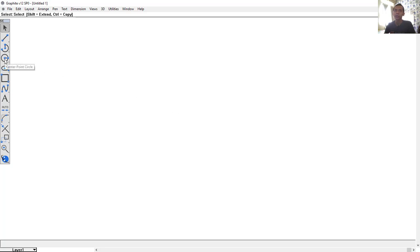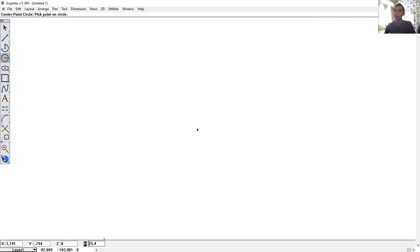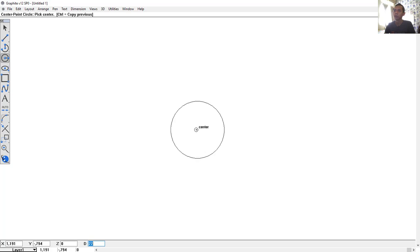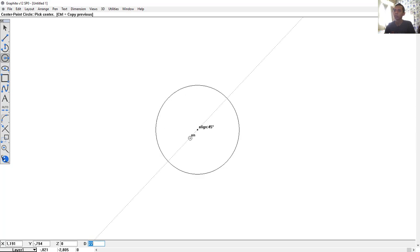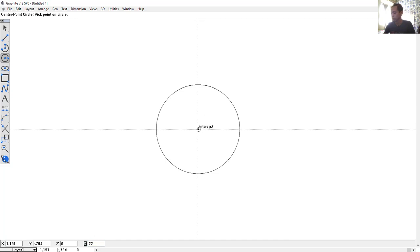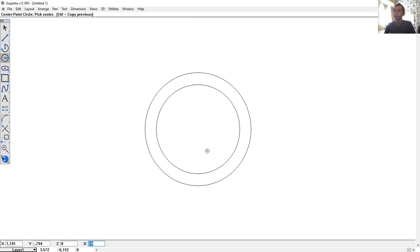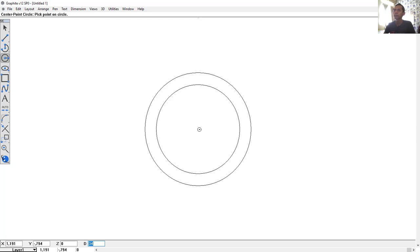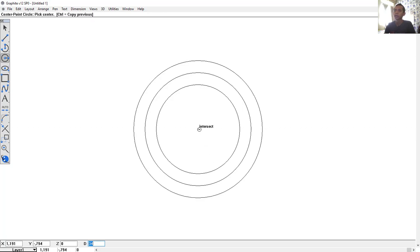First, we can draw circles. Click the circle icon, click to start from this point, and I will give the diameter here — we can set it to 22. You can use the scroll mouse to zoom in and zoom out, or press scroll mouse to pan. Draw again a circle starting from the center point and set it to 28 for diameter. Draw again and set to 34.